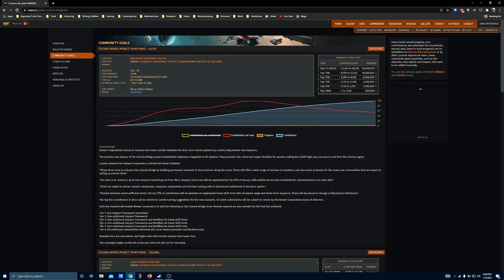In Alcor, you're going to need to hit tier five before all three frameshift drives become available, with tier six basically just being the perpetual tier that continues until the event closes.